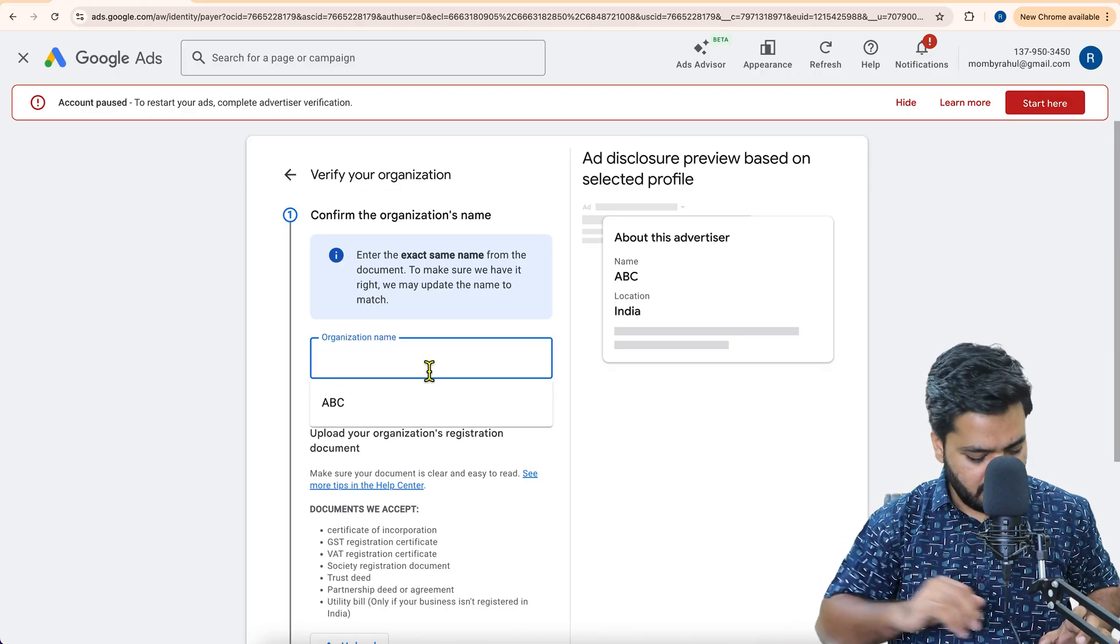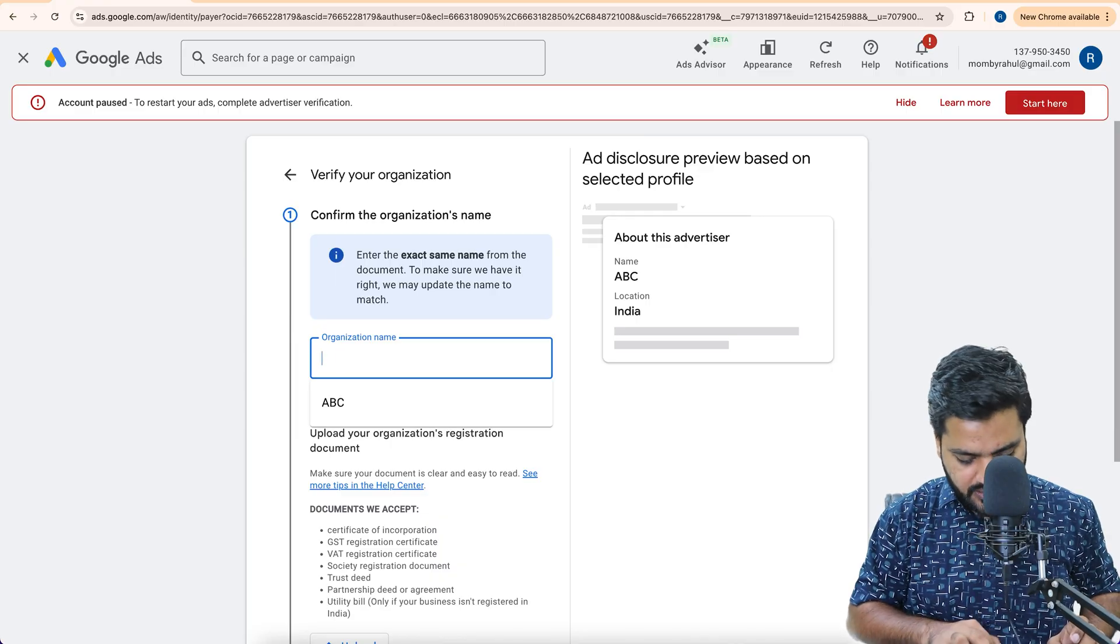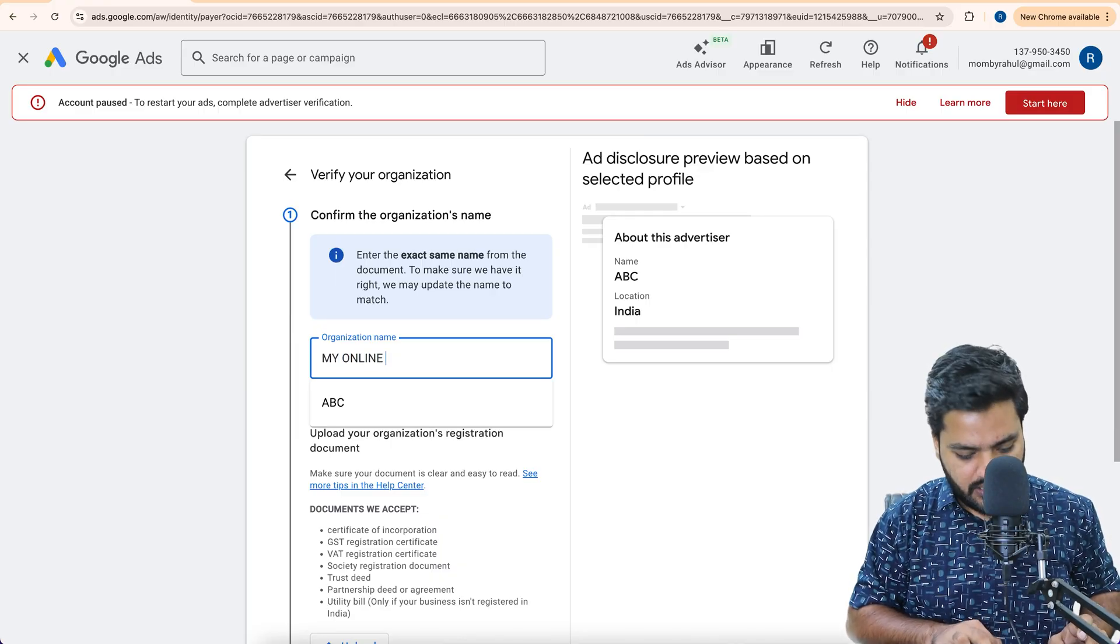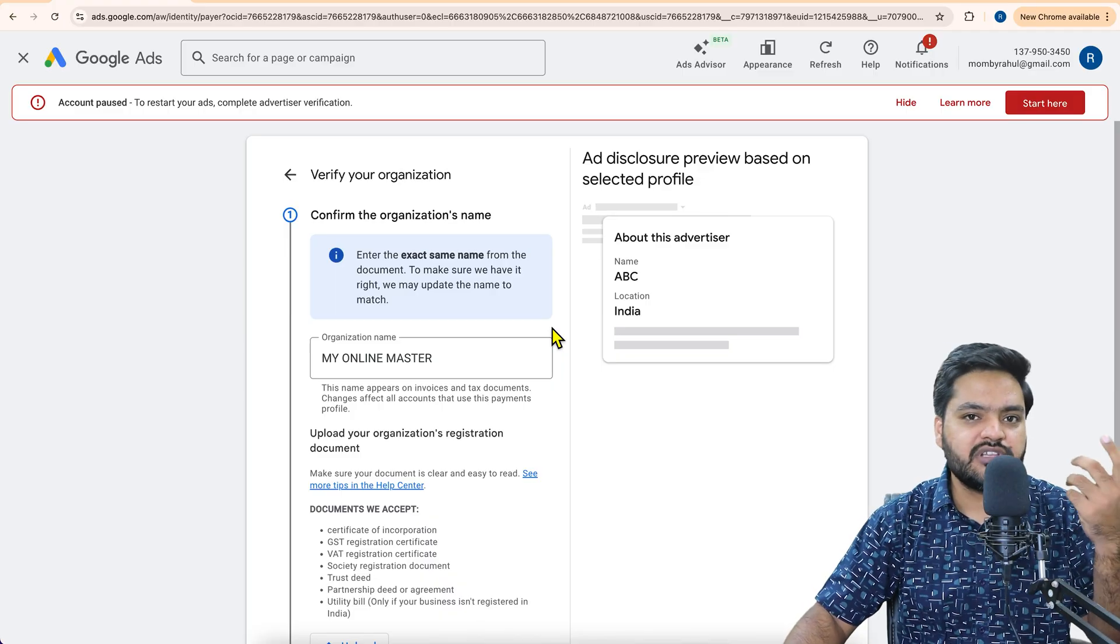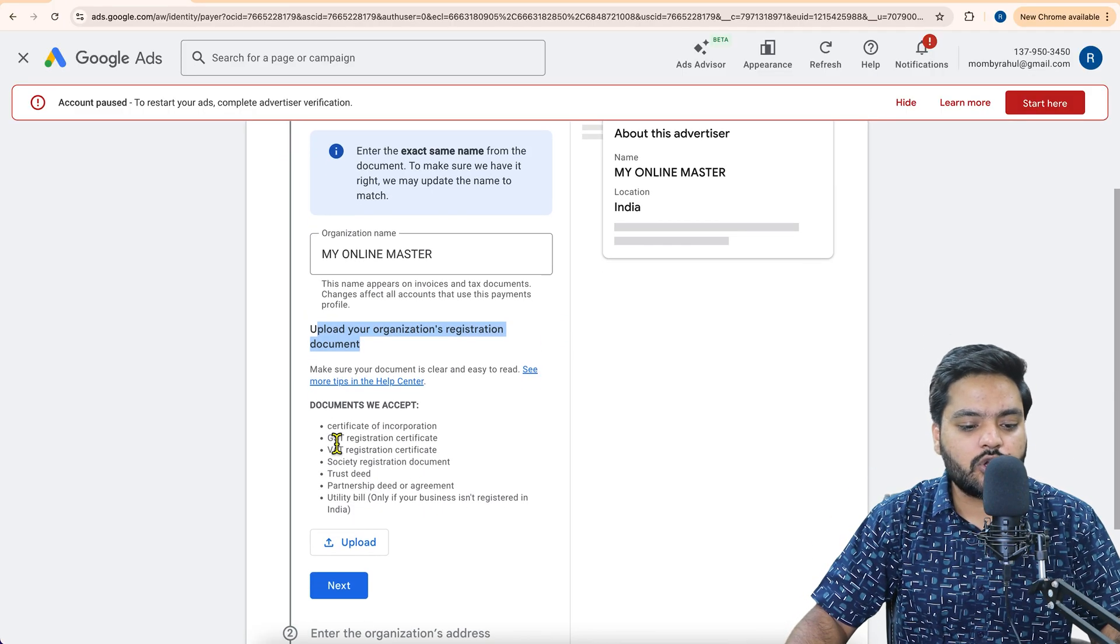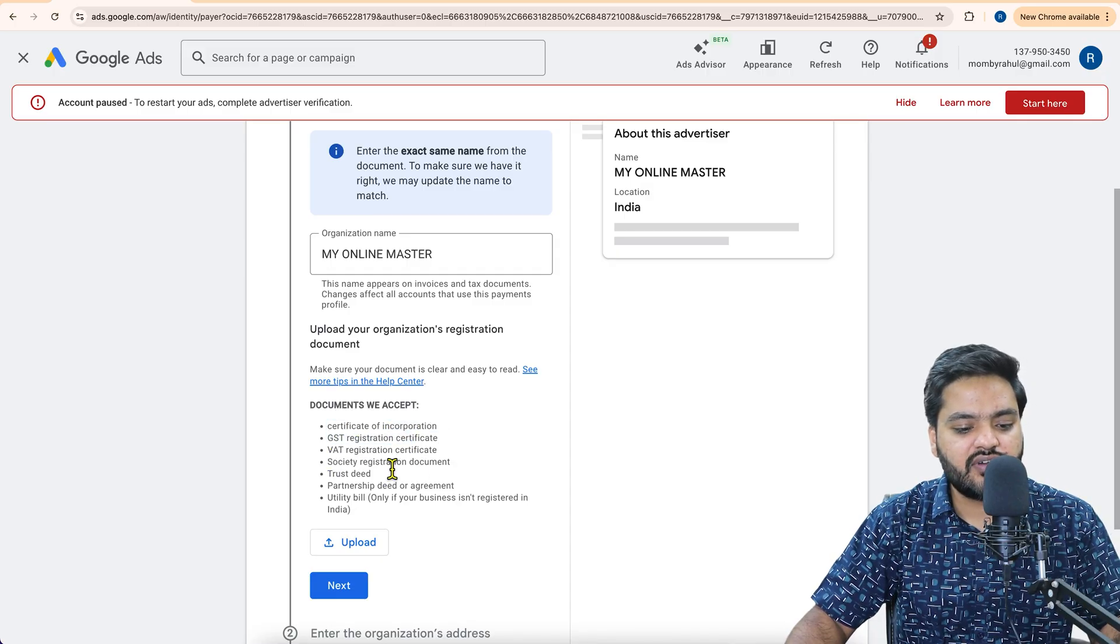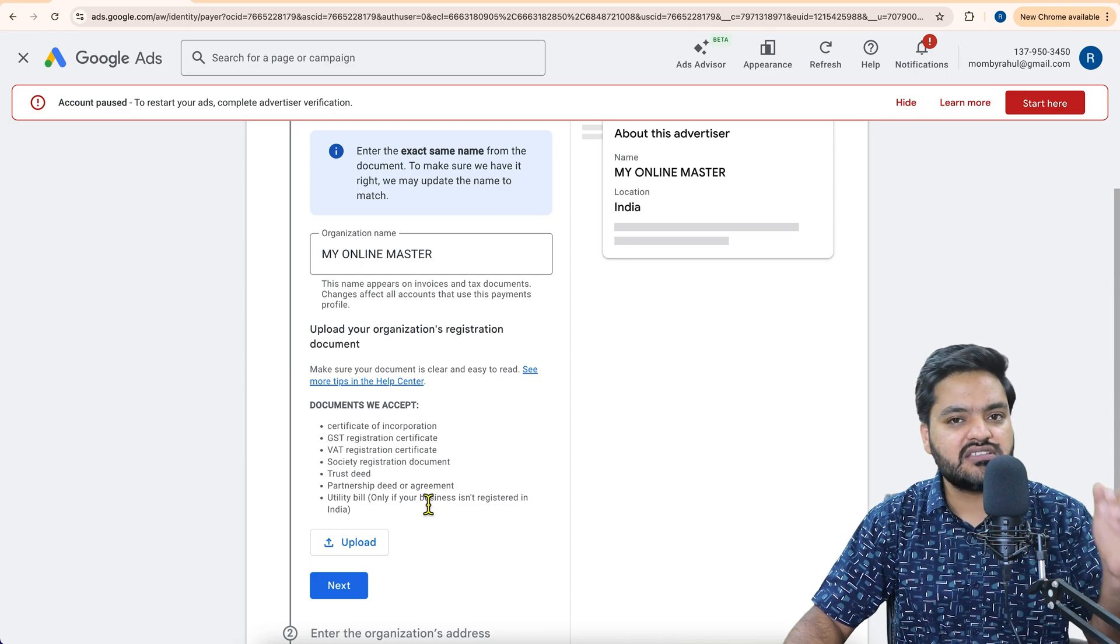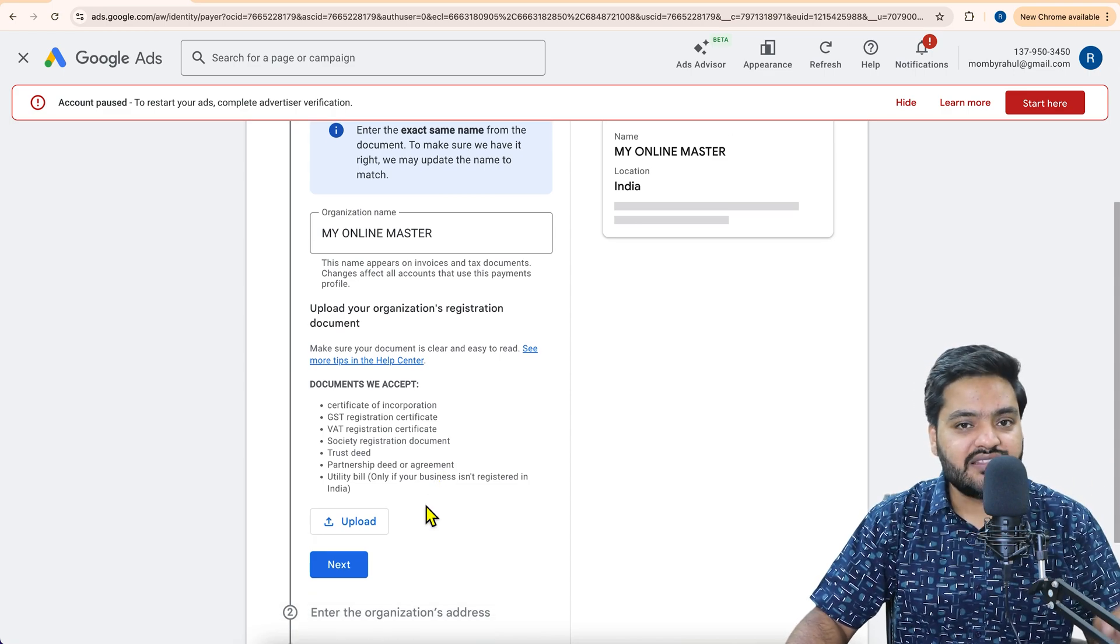So for example, here I'm saying my online master. This is my company name, for example. Now it says upload your document. Whatever document is available, certificate of incorporation, GST, VAT, society registration, trust, partnership, utility bills. These are the acceptable documents which are available there.